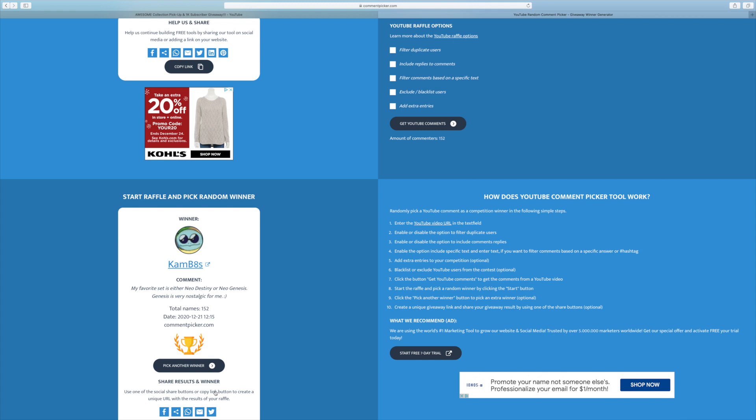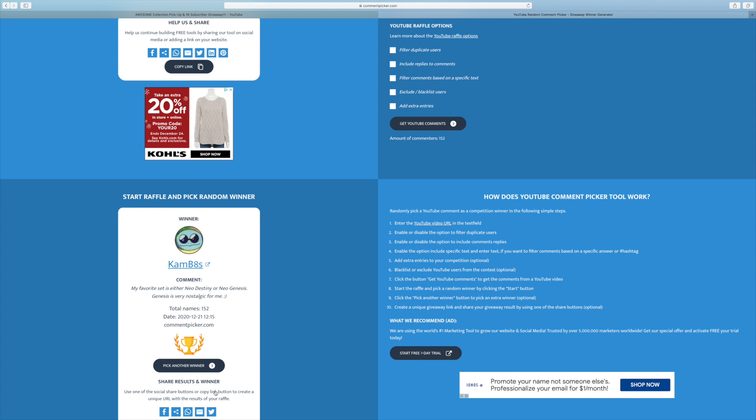Anyway, ninth and final winner, Cam B8s. I recognize you from Instagram. My favorite set is either Neo Destiny or Neo Genesis. Genesis is very nostalgic for me. Solid choices there. Genesis and Destiny are both great sets. I would have to agree there.